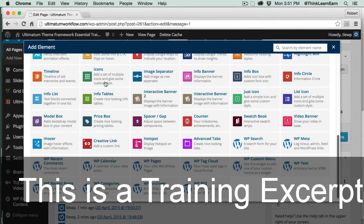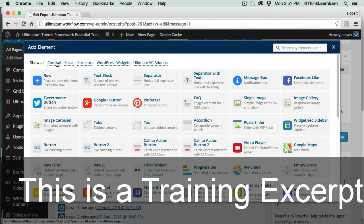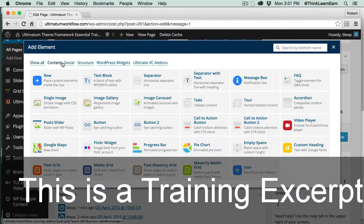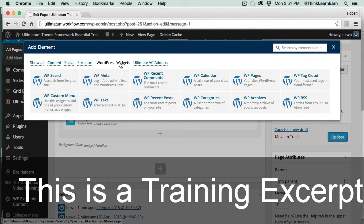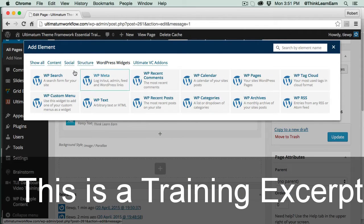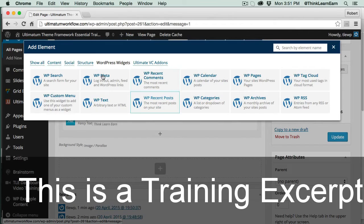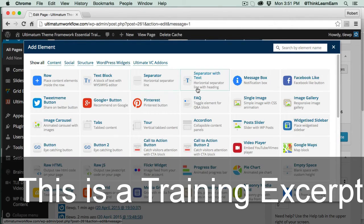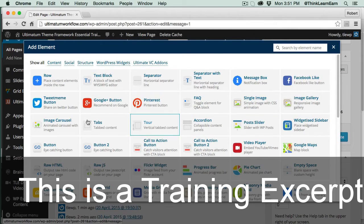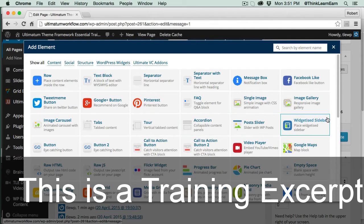If you get overwhelmed, simply click in the subcategories and it'll probably make a lot more sense. These, by the way, are WordPress widgets right out of the WordPress installation — nothing to do with any theme in particular, just for the WordPress information. You can put an image carousel. It's really a lot of fun.